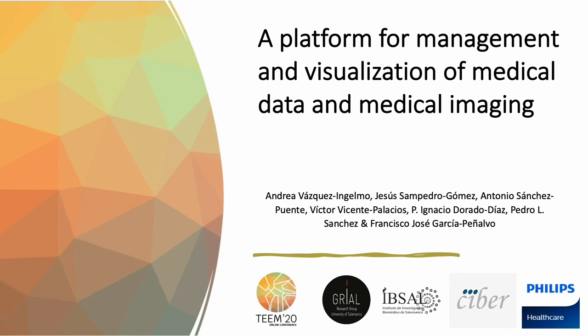Hi, I'm Andrea Badke-Zinghelmo and this work presents a platform for management and visualization of medical data and medical imaging.